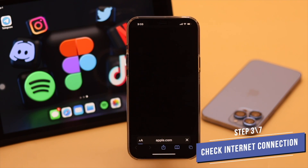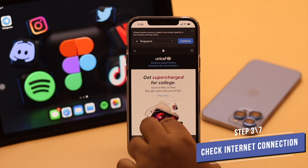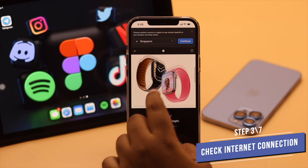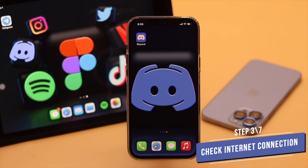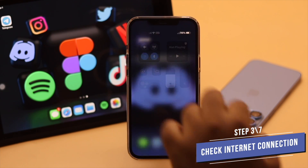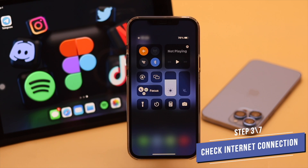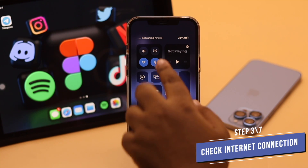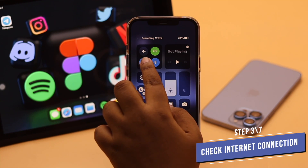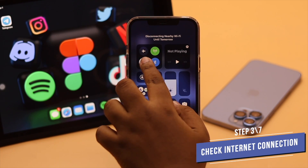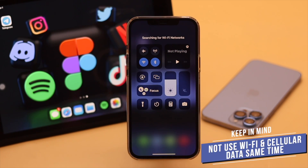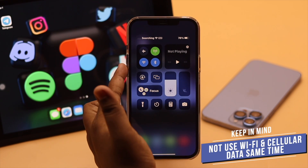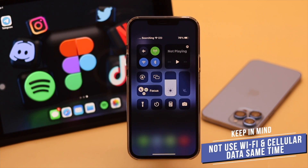Now if you have internet but it has a poor signal or it is very slow, then you might see the connecting error on Discord. To fix it, you can turn on airplane mode, wait a few seconds, then turn it off. Also switch to cellular data from Wi-Fi or vice versa, but keep in mind not to use both Wi-Fi and cellular data at the same time because it can cause connection issues.